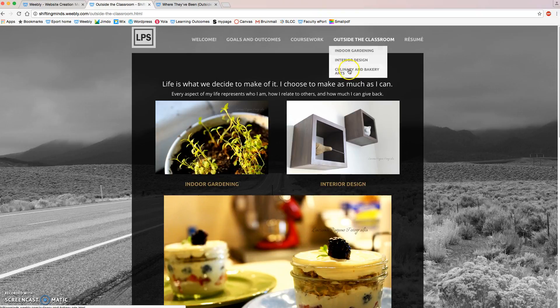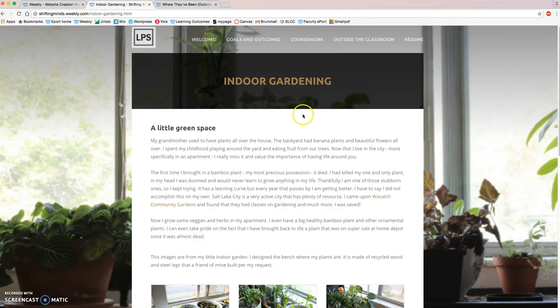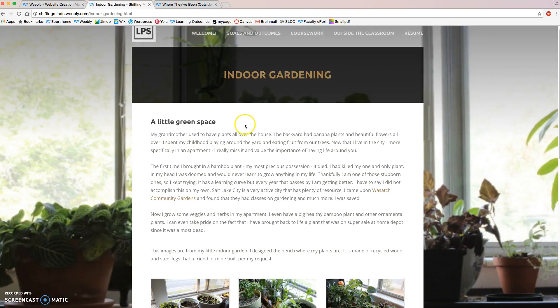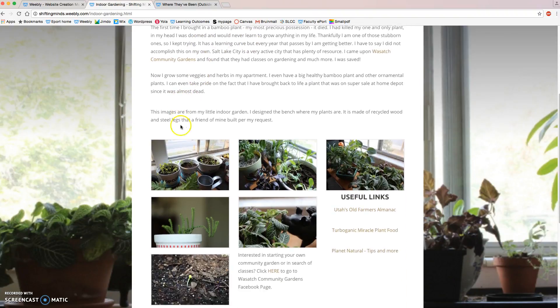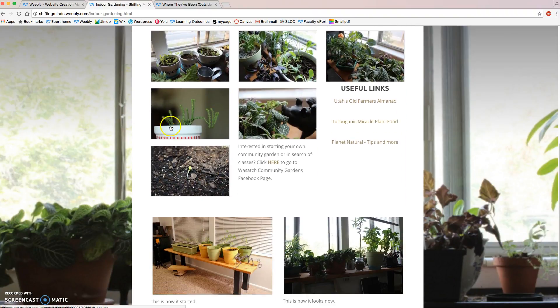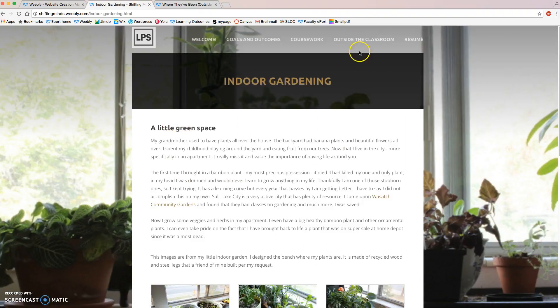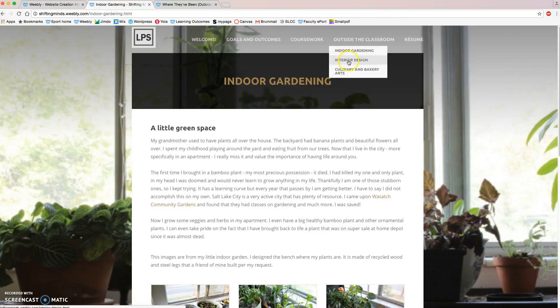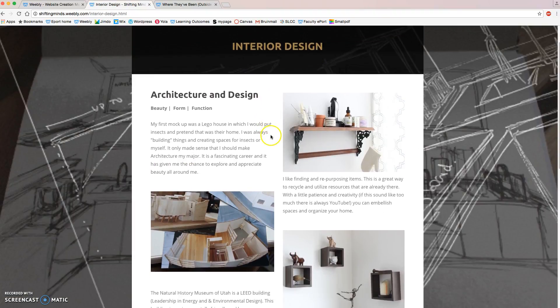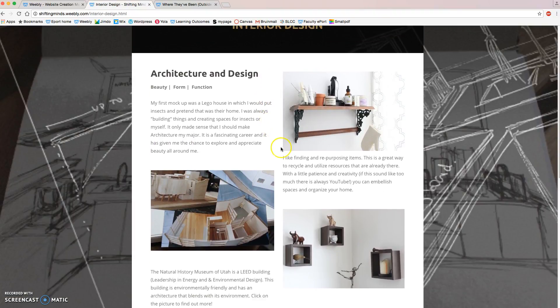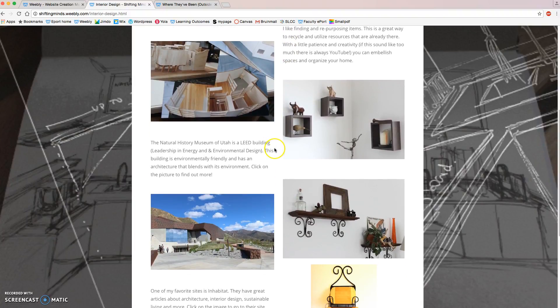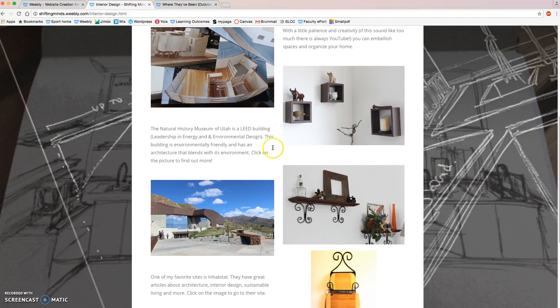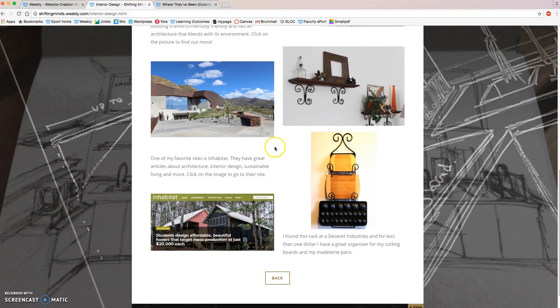We can go to Indoor Gardening and you can see all that she wrote and included of everything that she does outside of school. I'll show you another one of hers, Interior Design. Same thing, she completely customized the page and showed who she really is and what she does outside of school on this page.